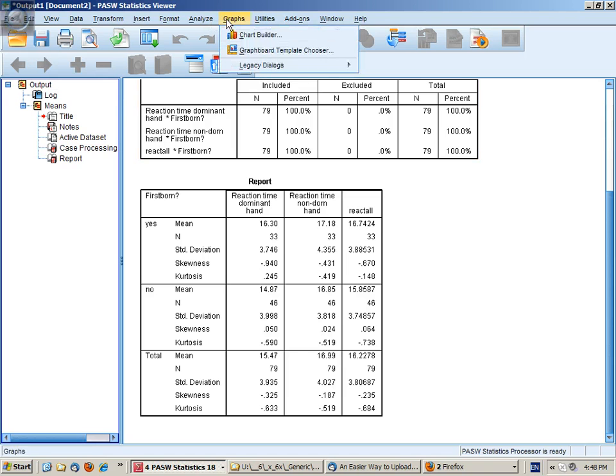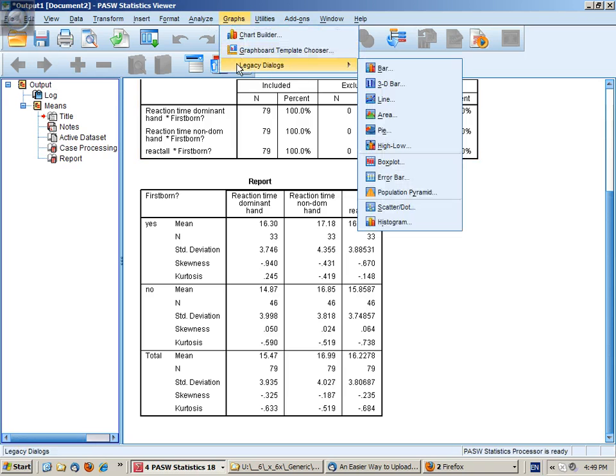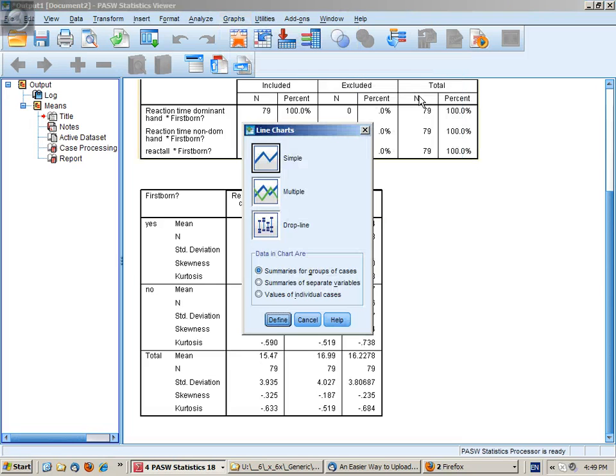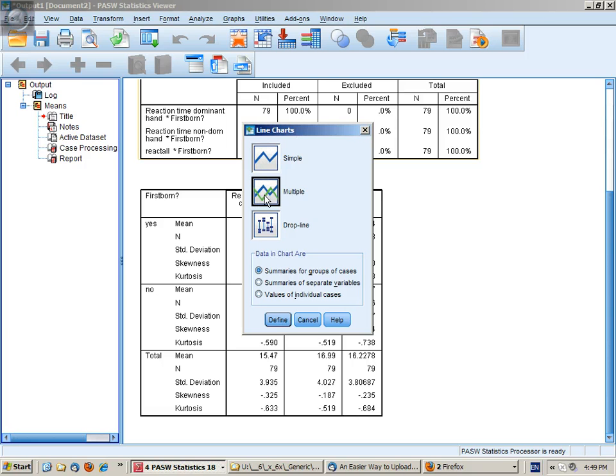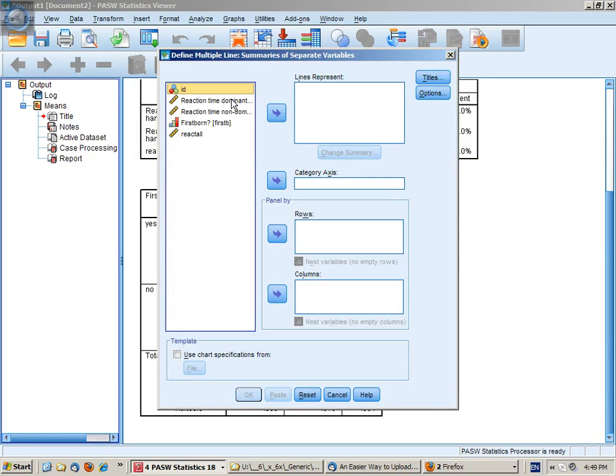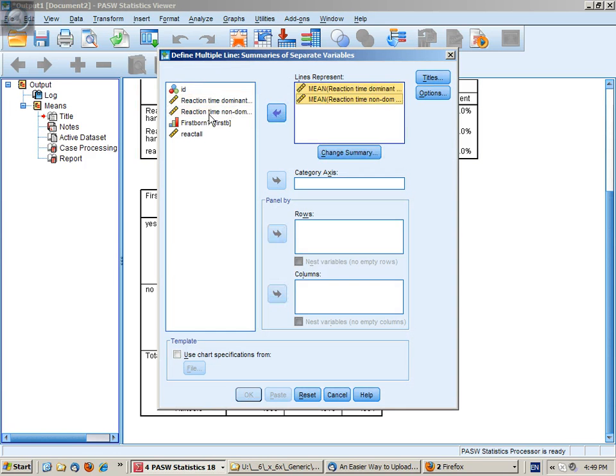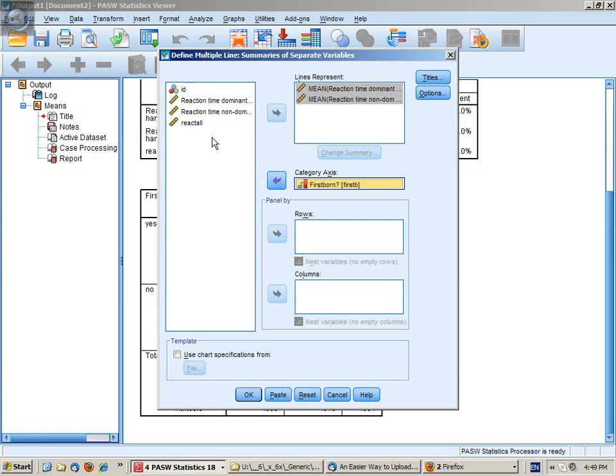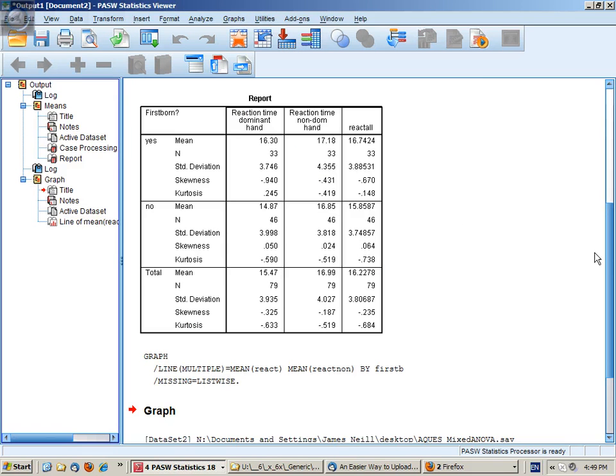It would also be helpful if I graph this so I can visualize it. And for a factor analysis with two independent variables, it's worth getting a line chart so it's easier to see whether there's an interaction. So I want multiple lines and I want summaries for separate variables. My lines are going to represent the two reaction times and the category axis is my between subjects variable first born or not.